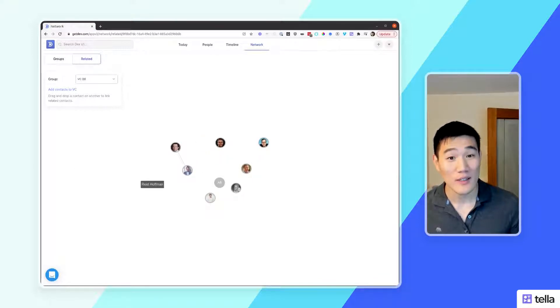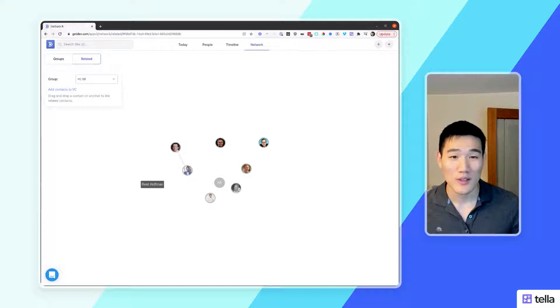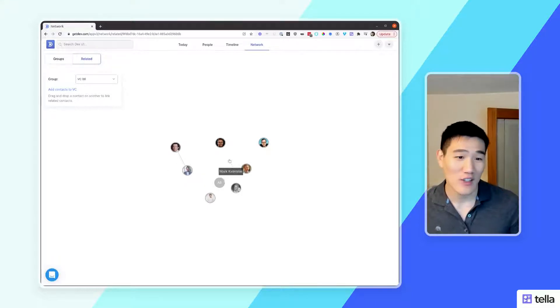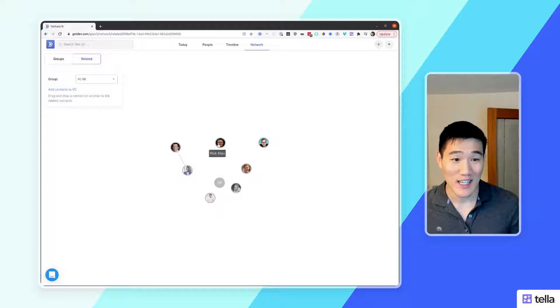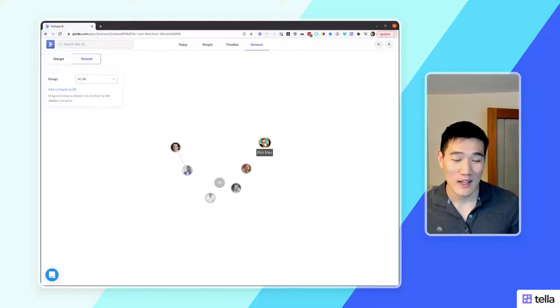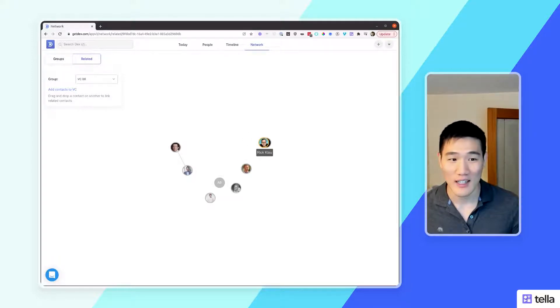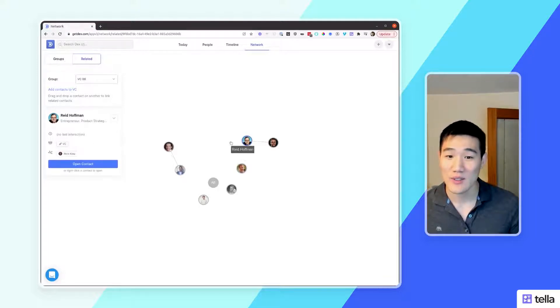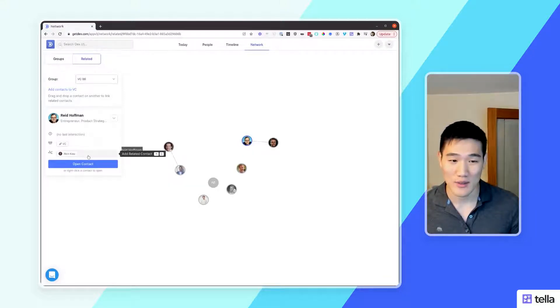Now that you see only contacts for a specific group, you can also drag and drop to create a contact relation. If I see that these two contacts are related, I can drag and drop one contact onto another. You'll see an orange outline, and that will create a new contact relation which you'll see in this preview here as well.